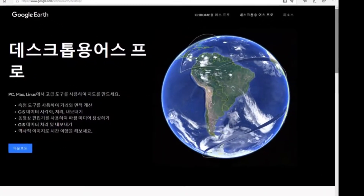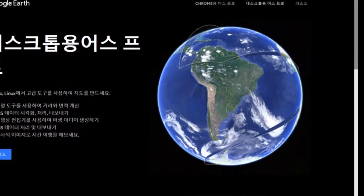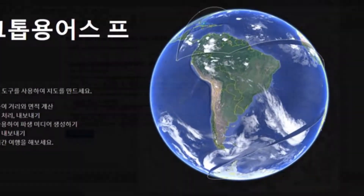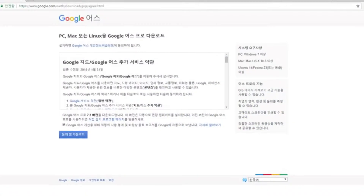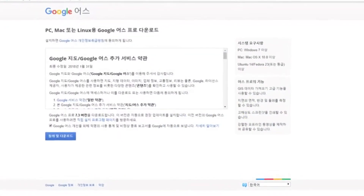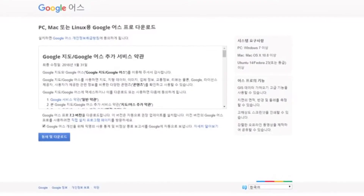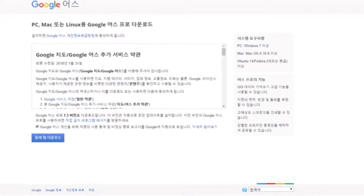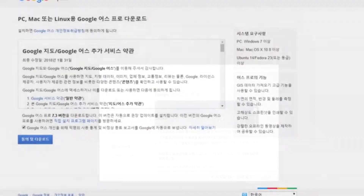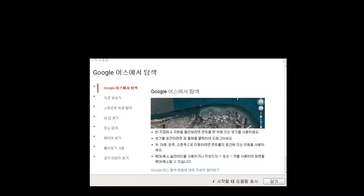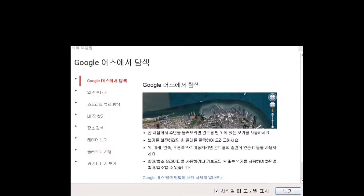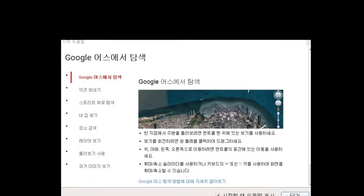Google Earth Pro is a 3D map program that lets you see the whole planet. With Google Earth Pro, you can view and use terrain data, images, capture information, traffic information, reviews, and more.